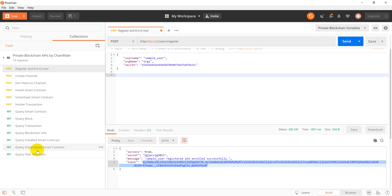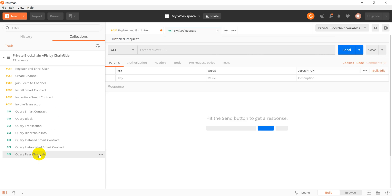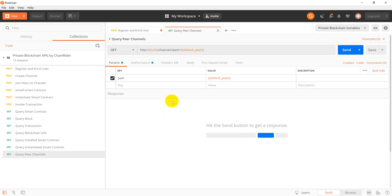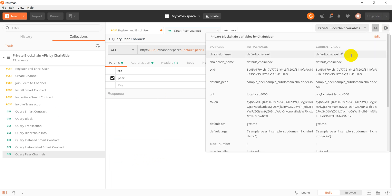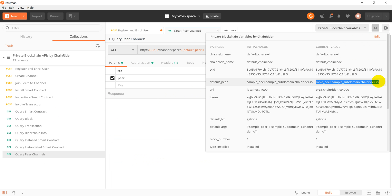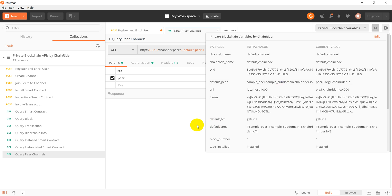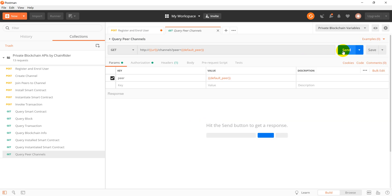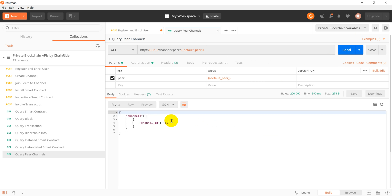Now we want to see if all peers have successfully joined the corresponding channels. For this we will use the query peer channel API and provide the default peer as peer0.org1.chainrider.io as our environment variable. We send the request and per configuration this peer belongs to channel 01.